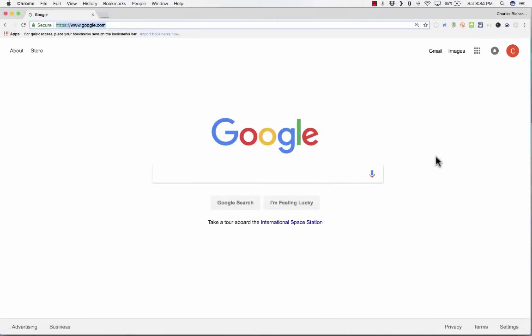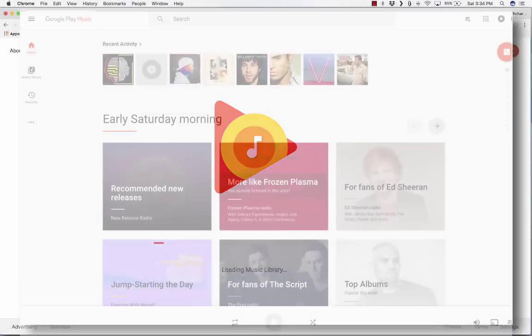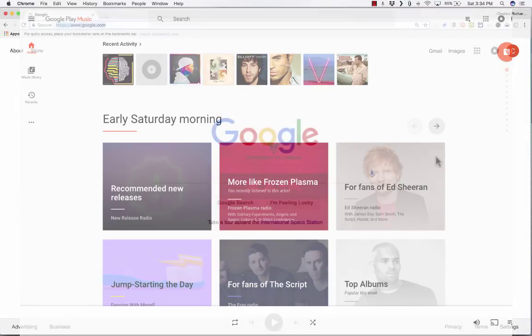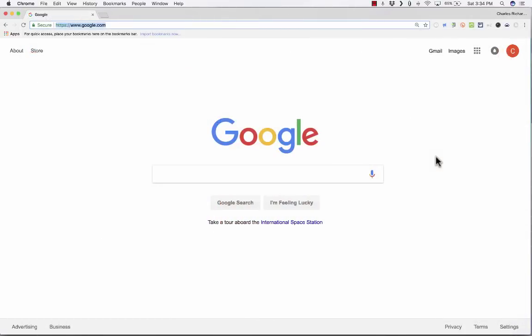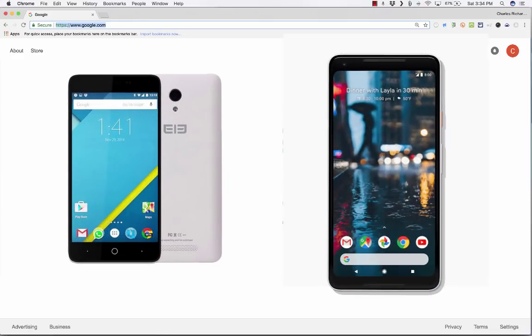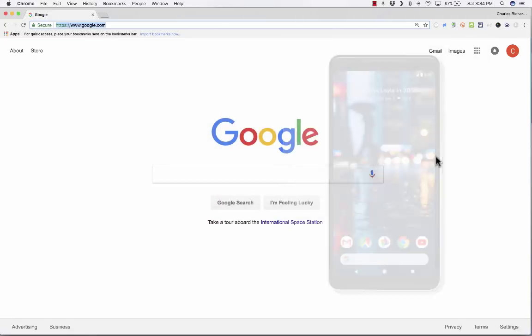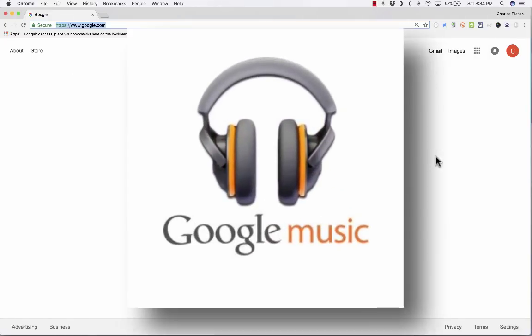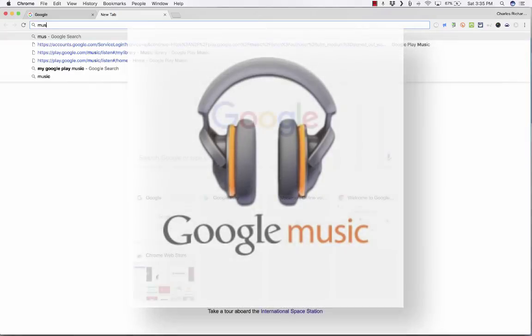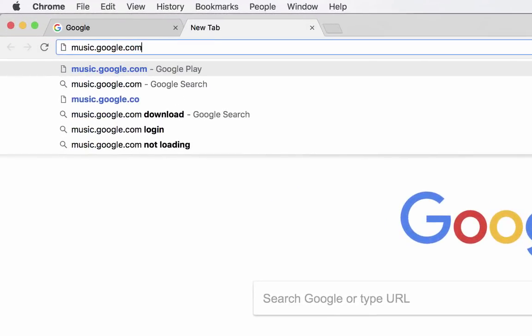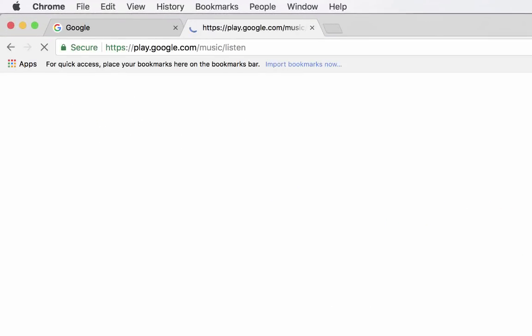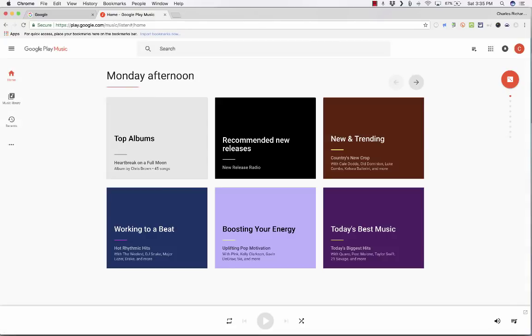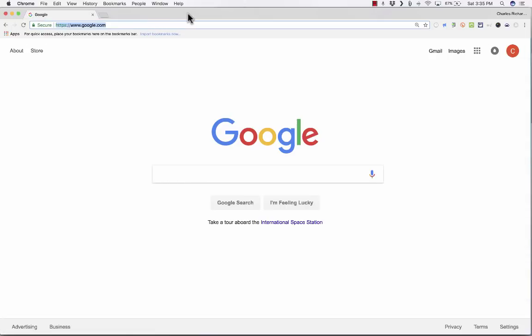In this video tutorial, we're going to look at a really neat Google service called Google Play Music Library. This is something that a lot of people that use Google or that even have an Android phone or a Google phone don't really know about. I've been using it for years. It used to be called Google Music, and you can still access it by going to music.google.com. That's the most direct route to get to your Google Play Music Library.